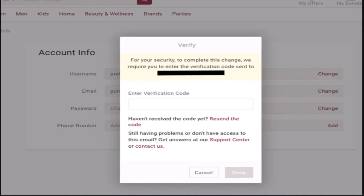So in order to change your username, first of all, you need to verify your account. For that, you need to enter the code that will be sent to you via SMS or email. And once you've verified the account, then you'll be able to change your username.